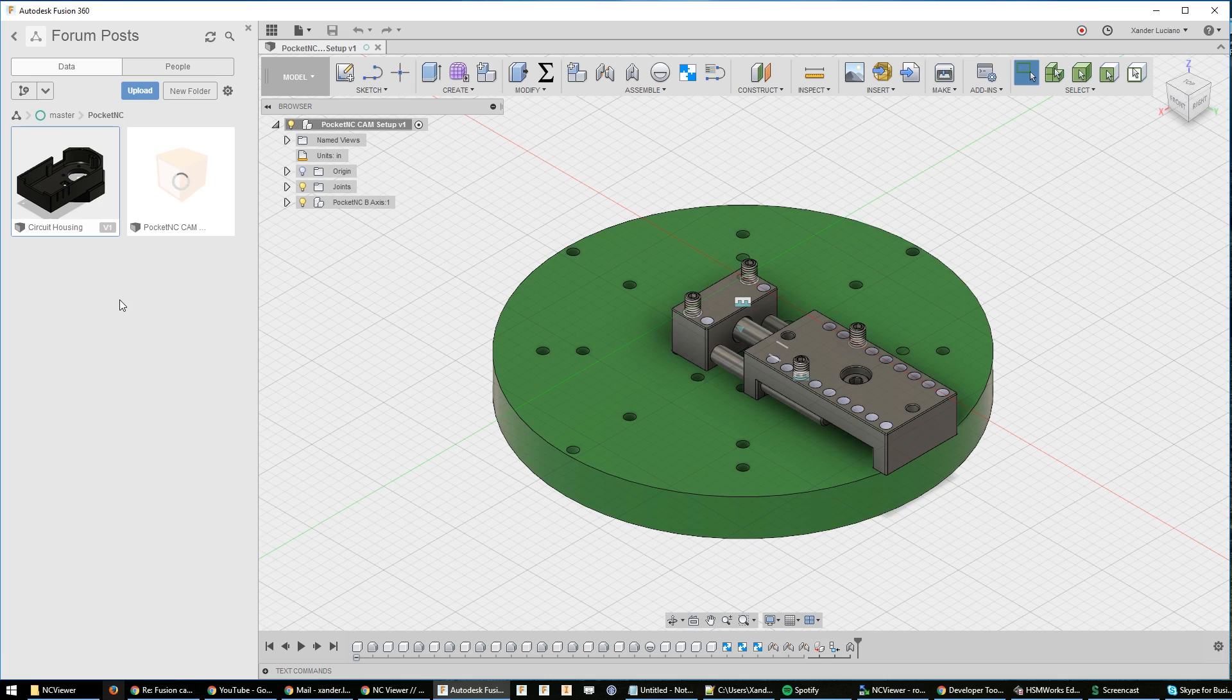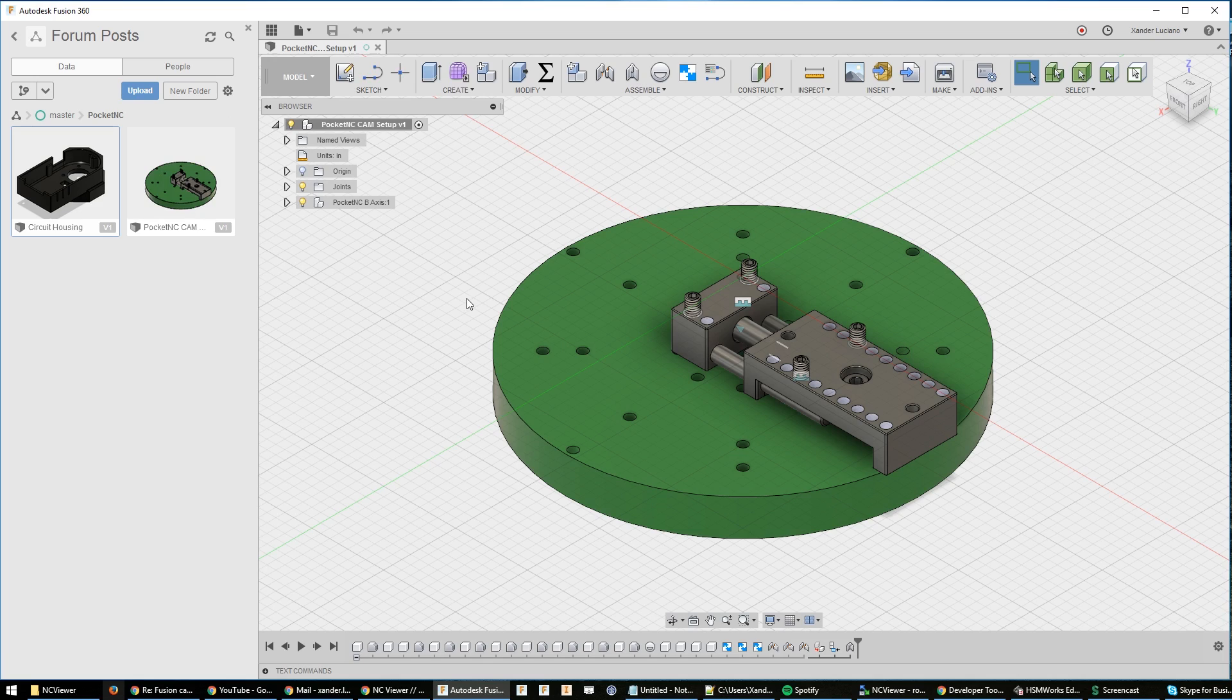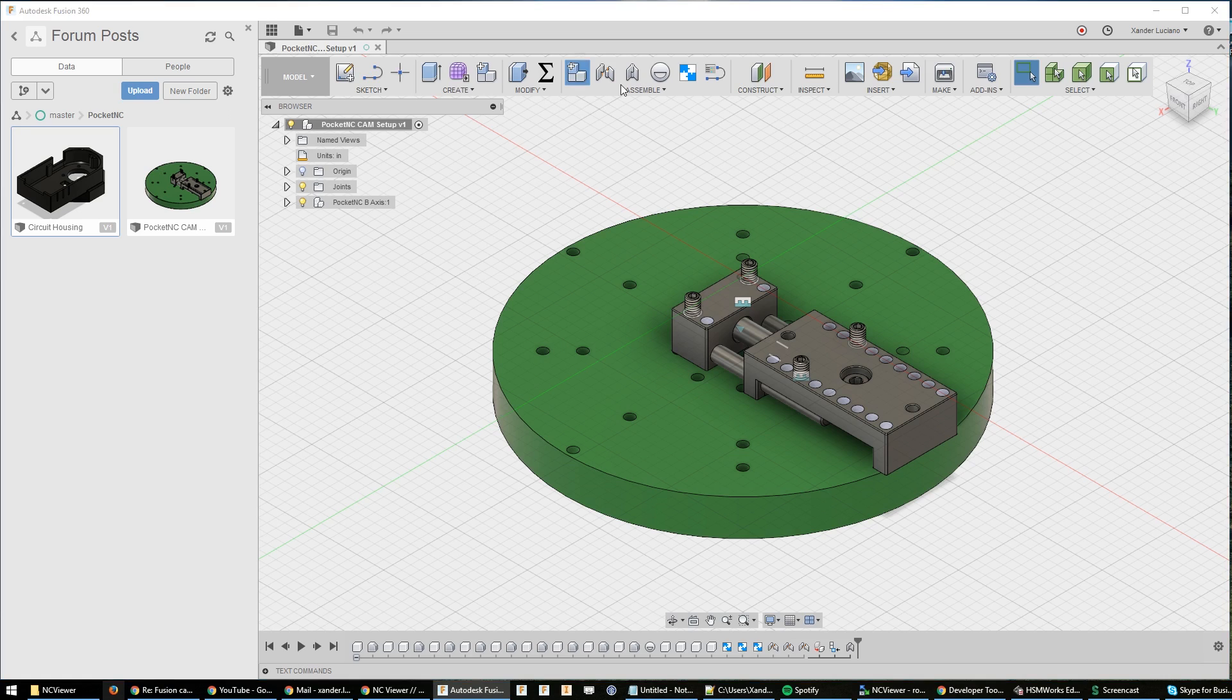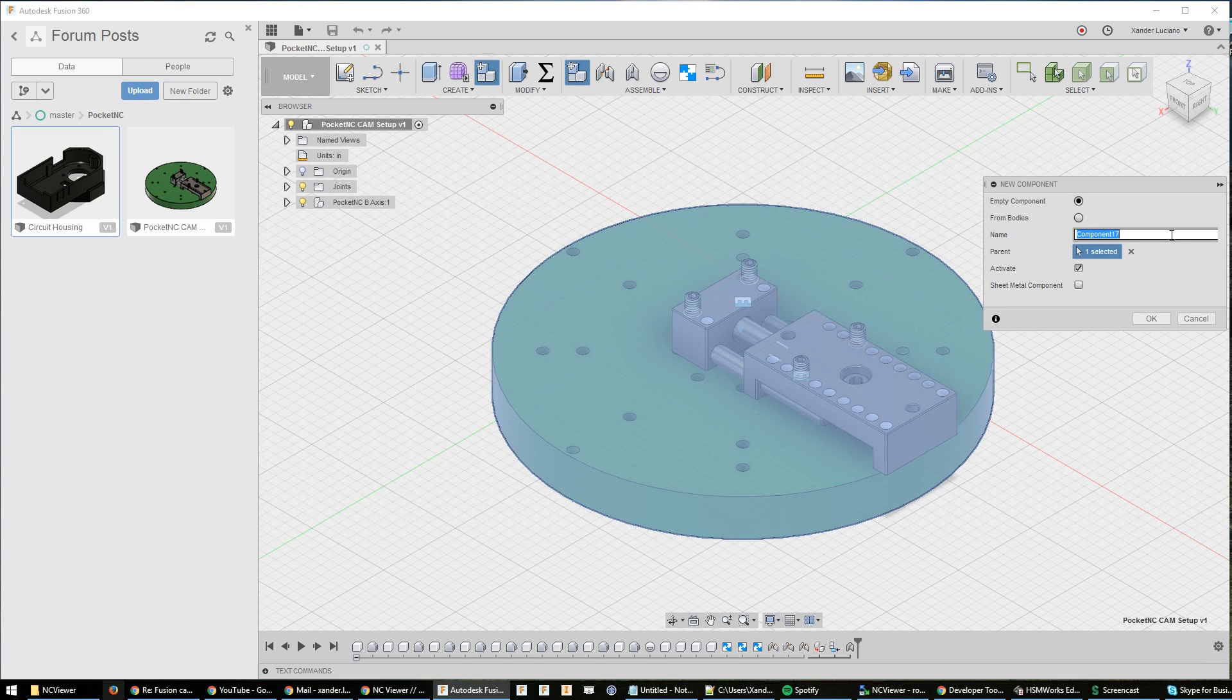Hop over into that folder and I have a part in here that I want to machine. First off, what we need to do is say what type of stock we have. To be simple, the most easy way in my opinion is just to throw a stock body in here if you're doing a one-off real fast. To do that, we're going to create a new component, we'll call this our stock component.